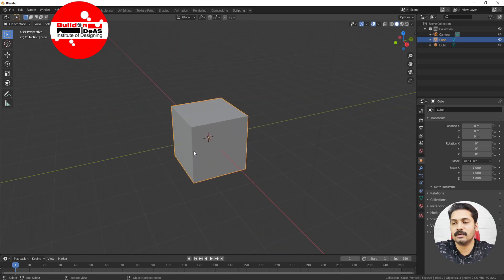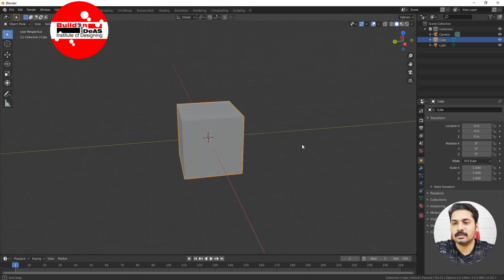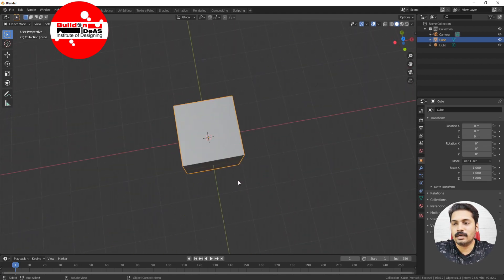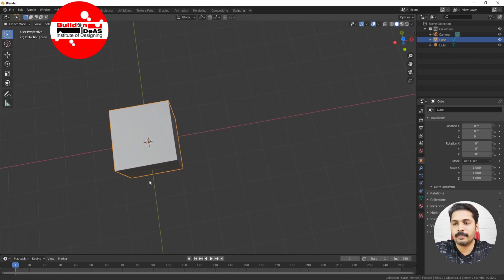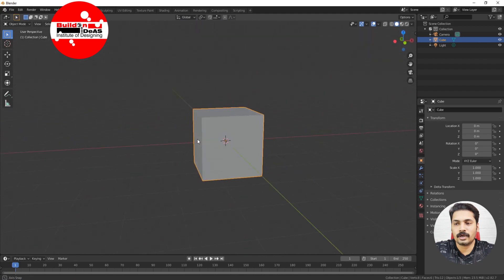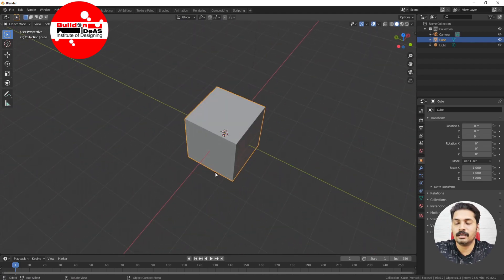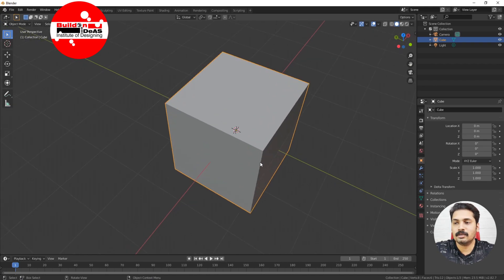If you click Shift and then the center mouse button and move it, it pans in the viewport. Those are the shortcuts for move, orbit, and pan in Blender 2.8. You have other shortcuts as well, so I'll show you how we can use them in Blender 2.8.